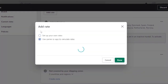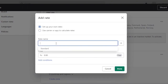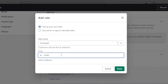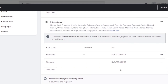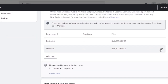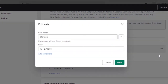If you want to change the international rate, click 'Add Rate' and you can set up your own custom rates or use carrier or app calculators. For example, I'll create a rate called 'Protected' and set its price at 6,000 PKR. Click Done. So now you can see the standard rate is 5,700 PKR and the protected rate is 6,000 PKR — because the parcel is delivered in a more protective manner. You can also edit the existing standard rate by clicking 'Edit Rate.'